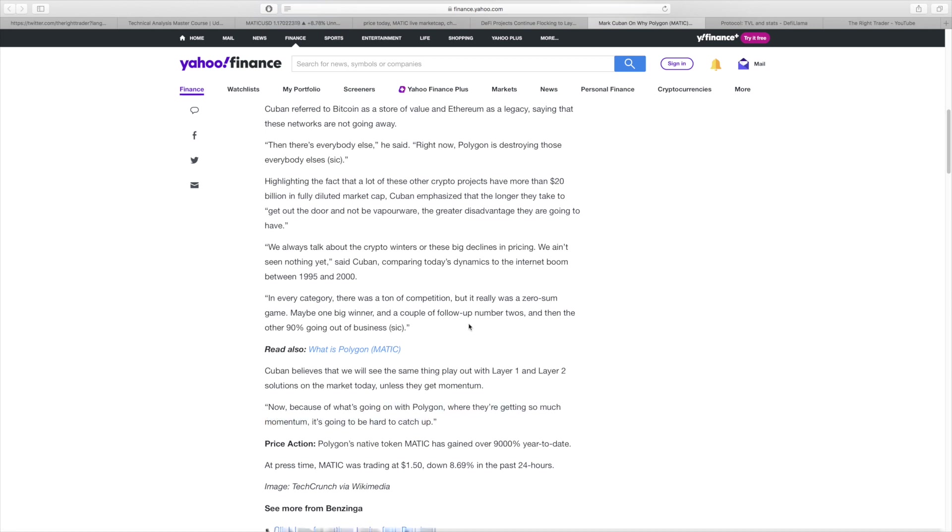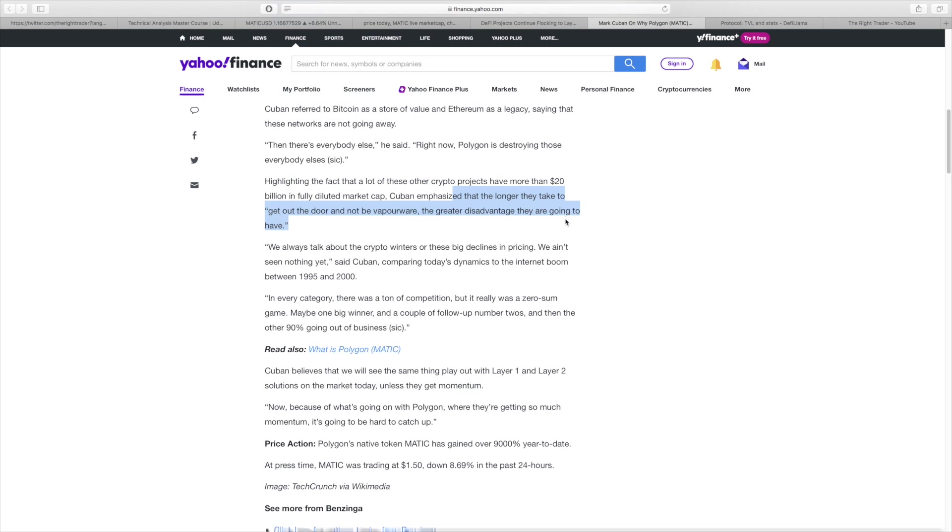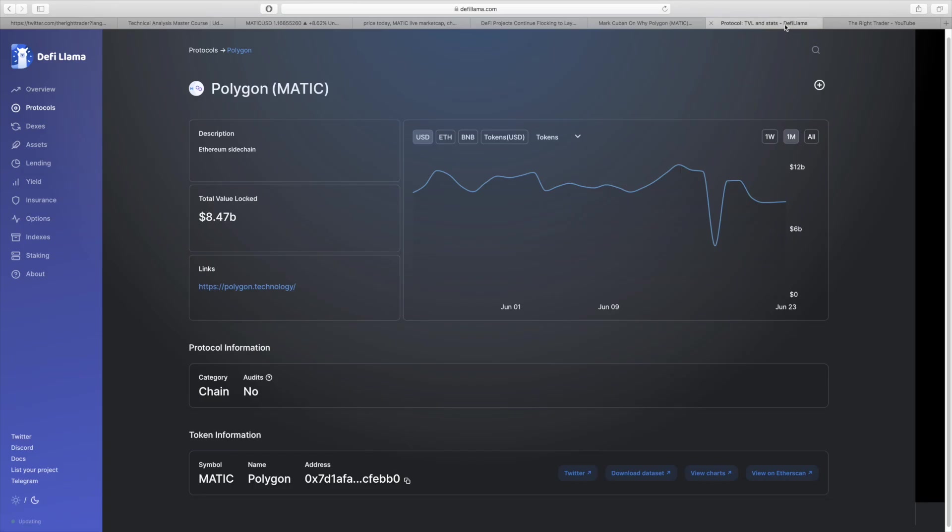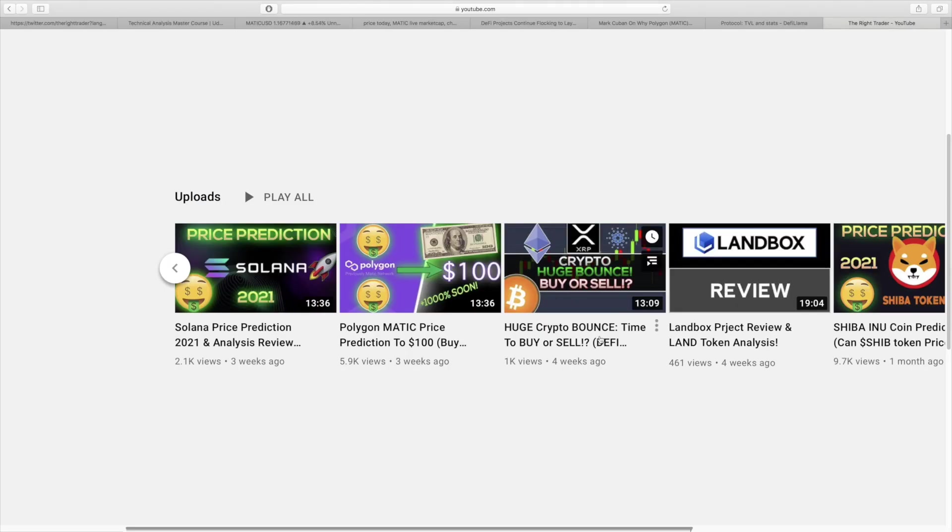Any other project that's going to compete with Polygon has a lot of work to do to catch up to the total value and the amount of users that are using Polygon. He emphasized that the longer they take to get out the door and not be vaporware, the greater disadvantage they are going to have. This is pretty big because Polygon is fully functional right now and working at basically some of the cheapest network fees around.